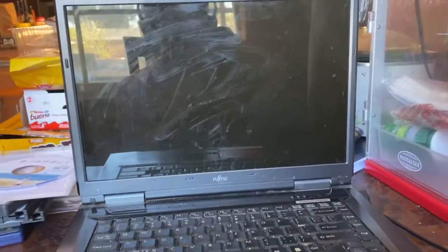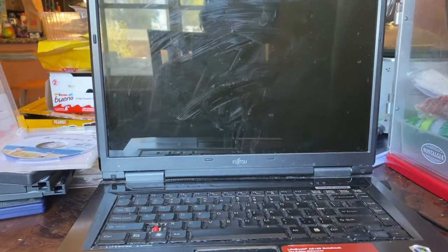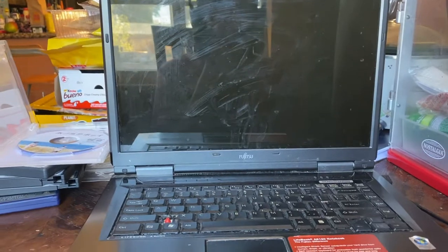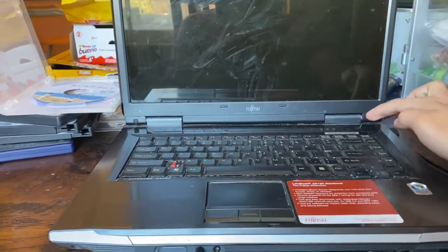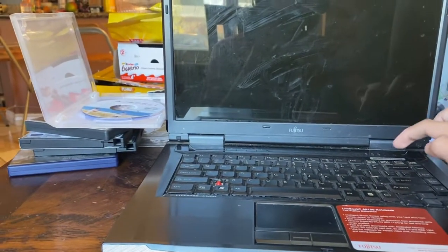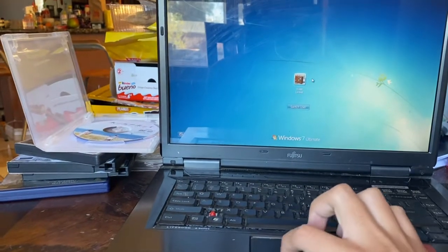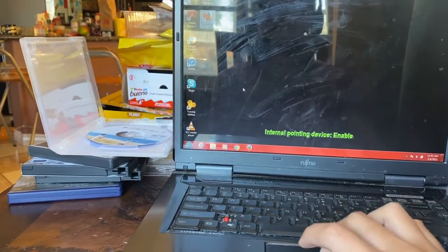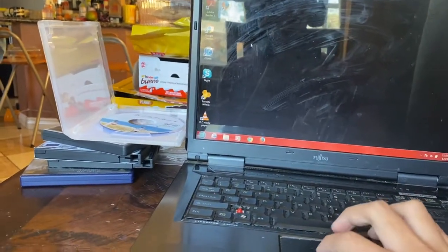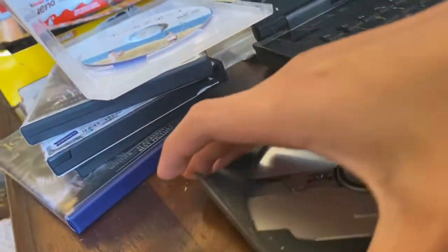I'm going to show you how to play DVD movies on a Windows 7 laptop. First thing first, you put the DVD in.